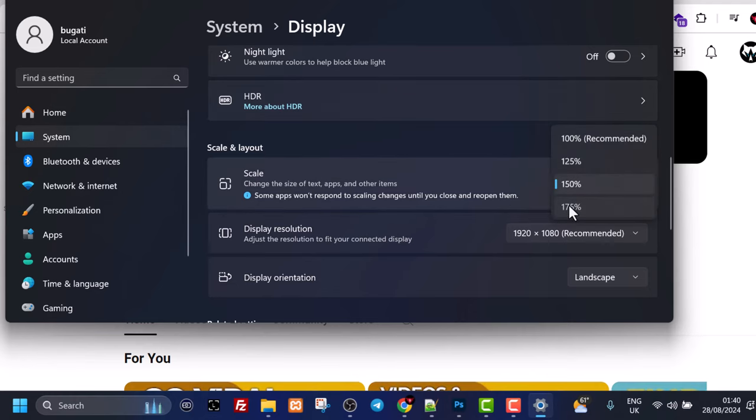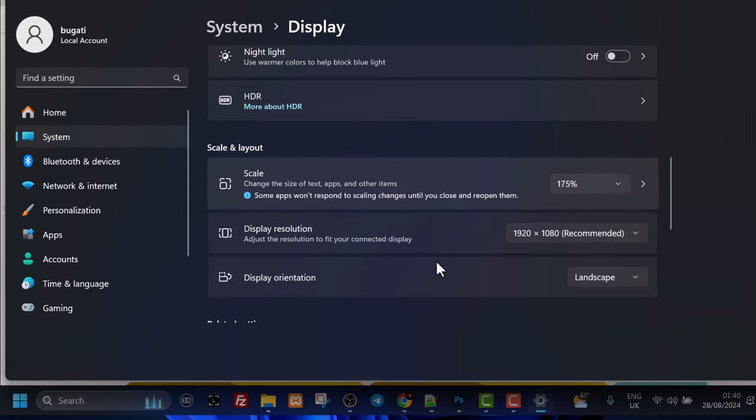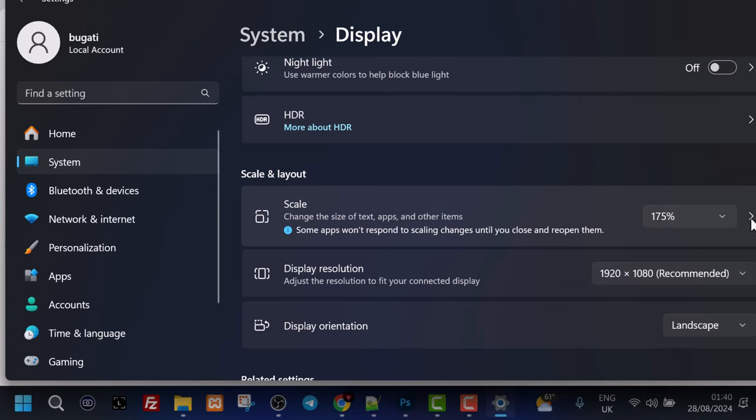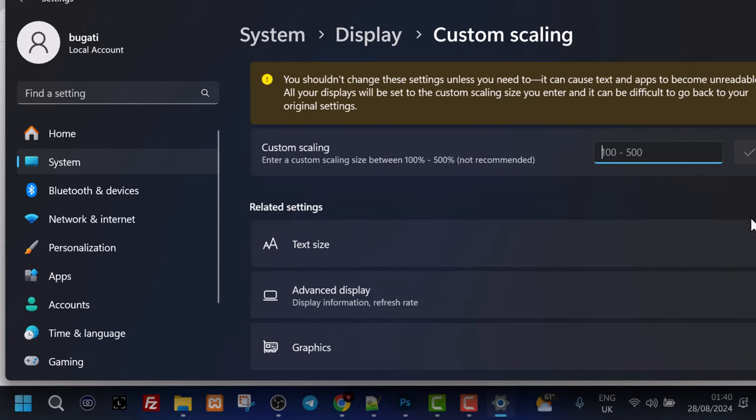And you can select 175 or you can click on this arrow on the right hand side and you can select up to 500% here custom scale guys.